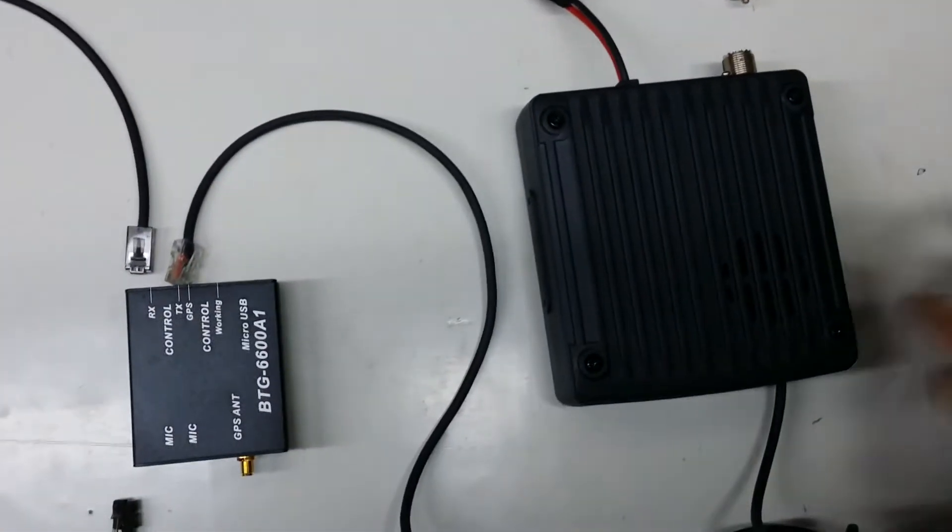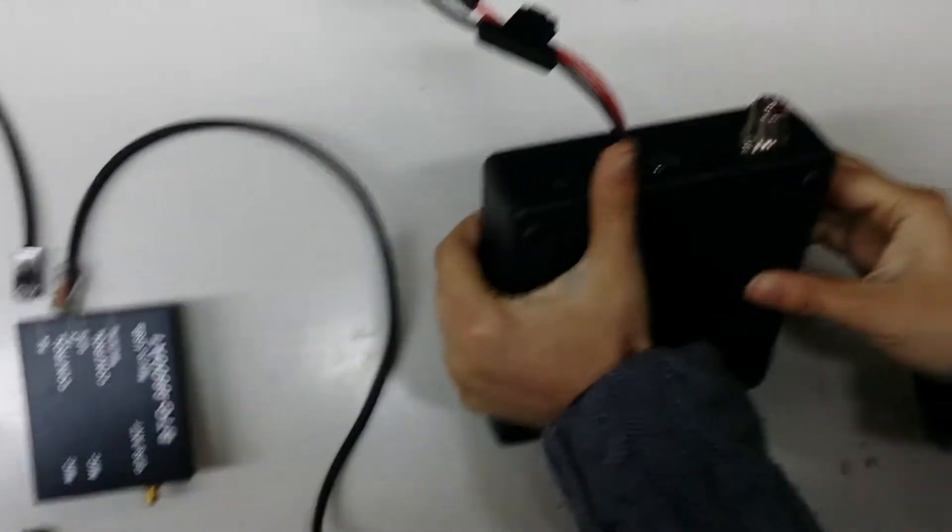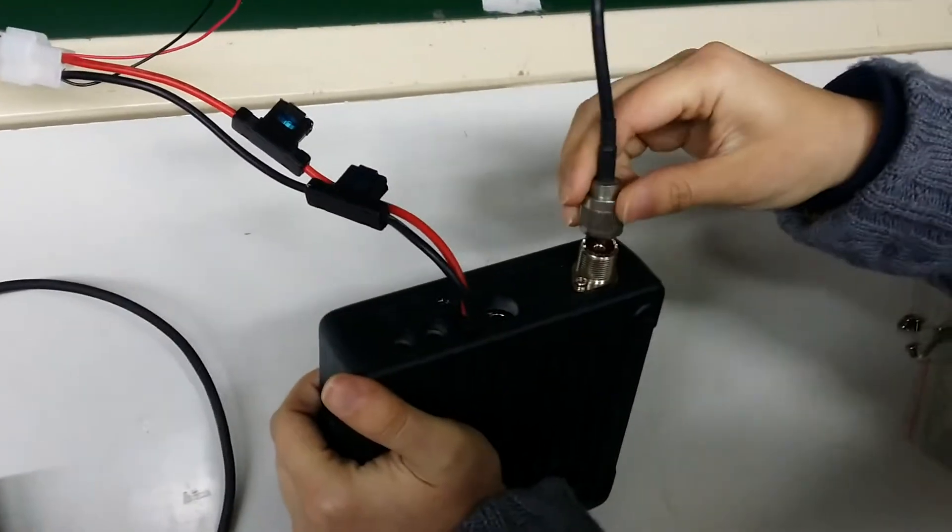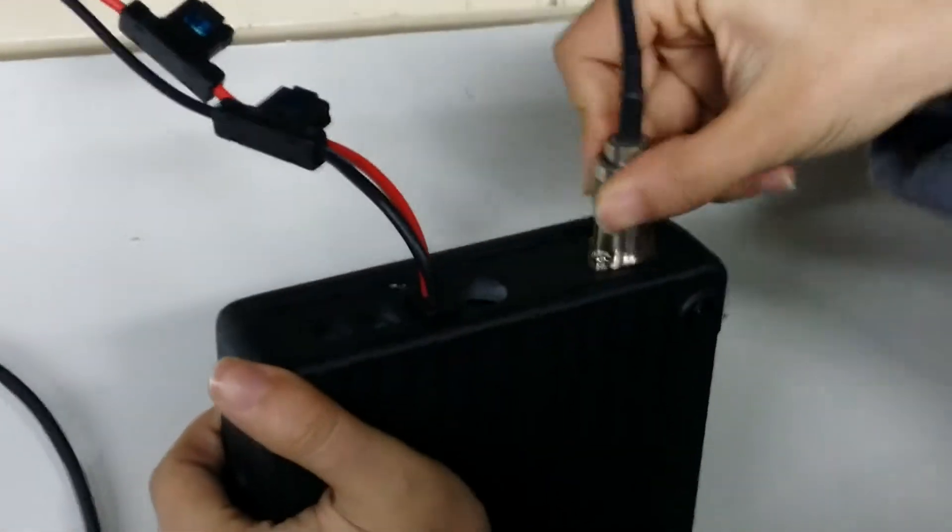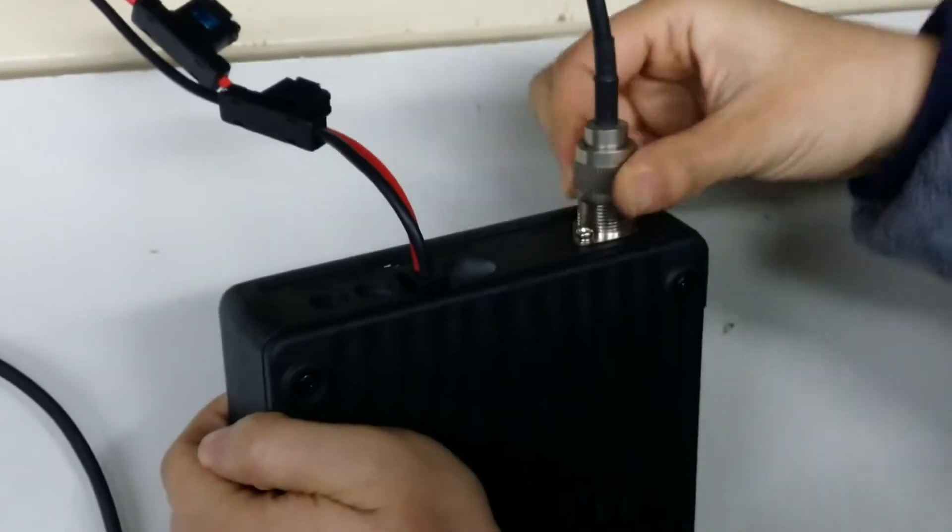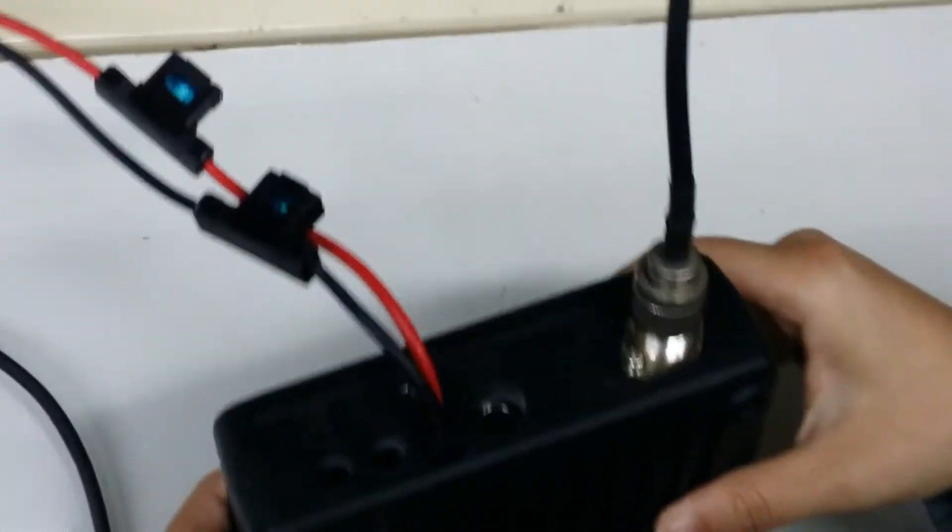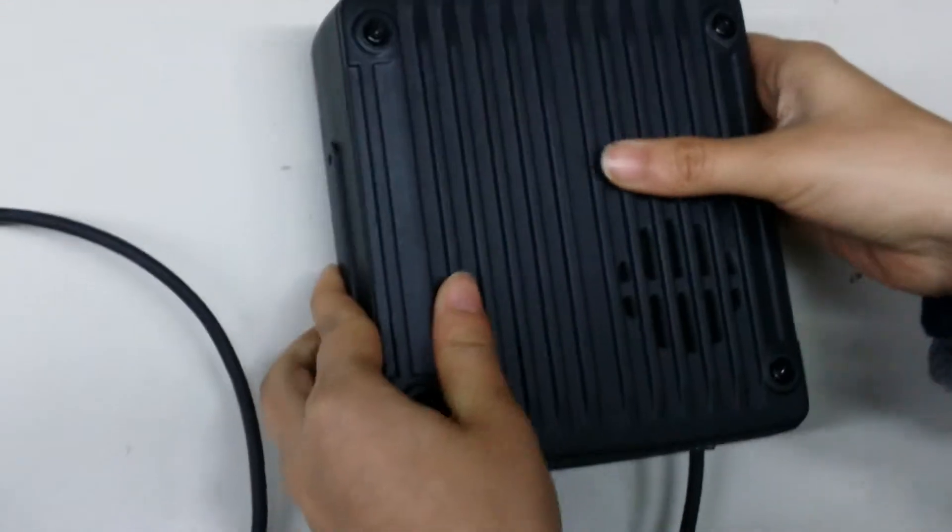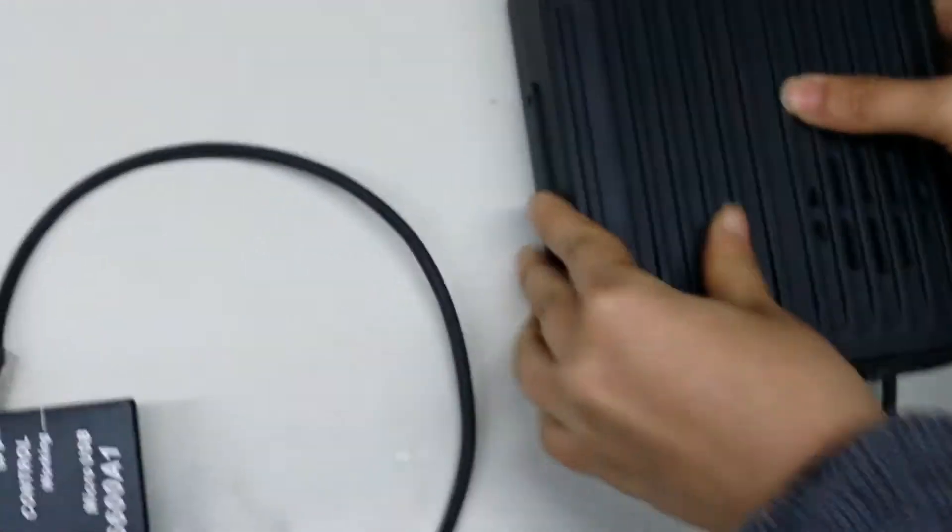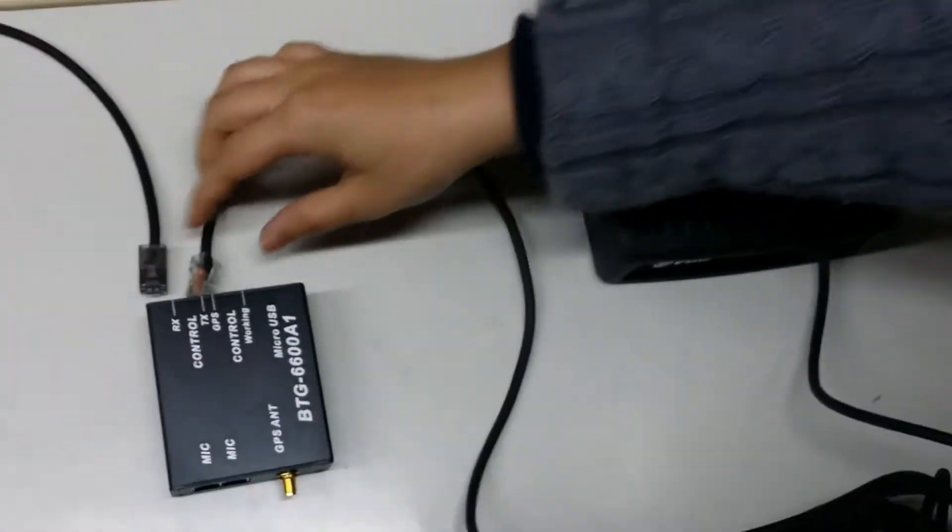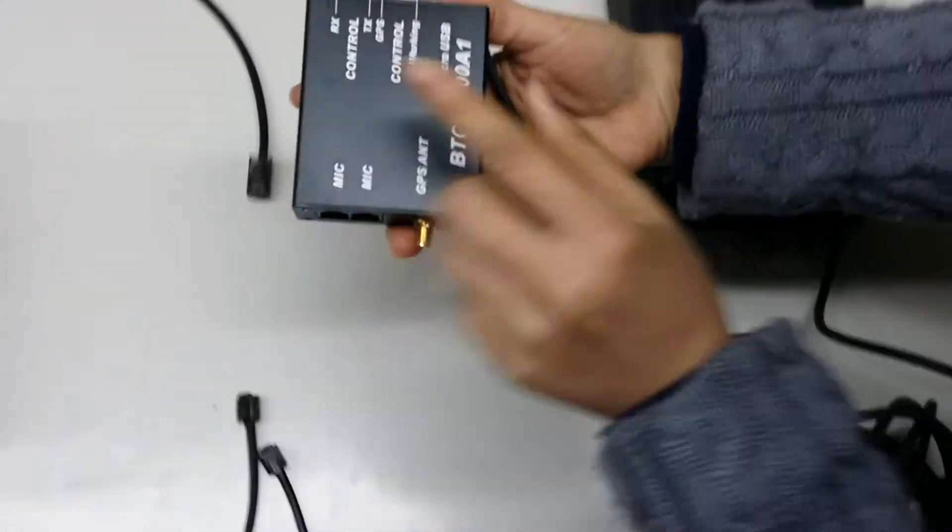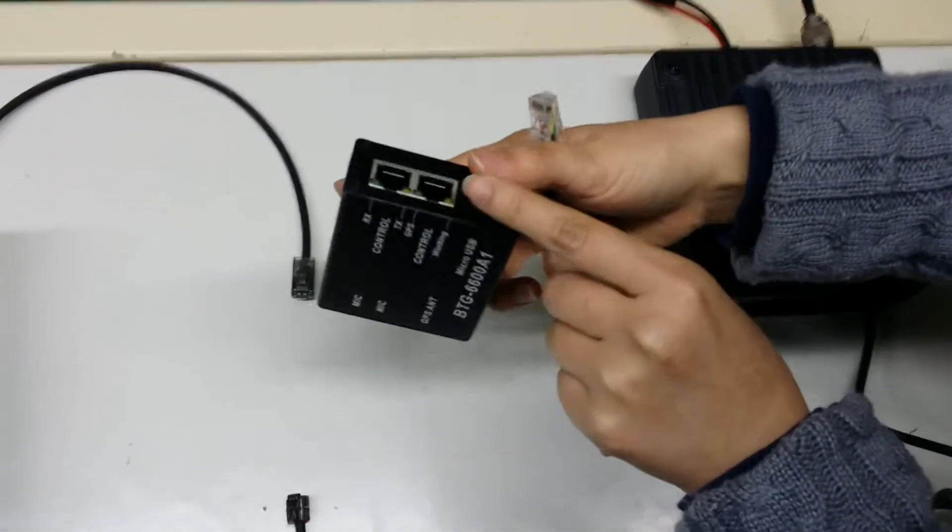First, we should connect the antenna. Then use control cable to connect this control.